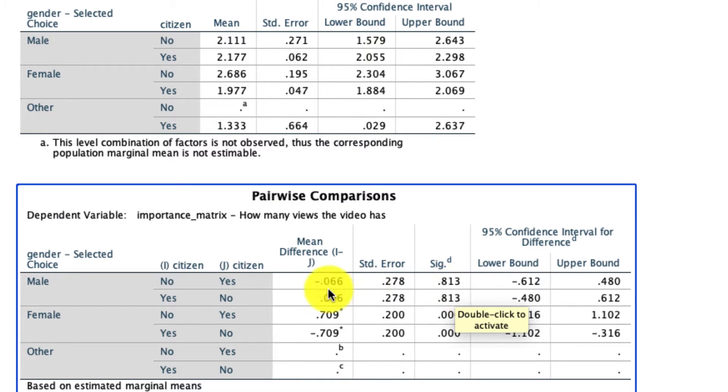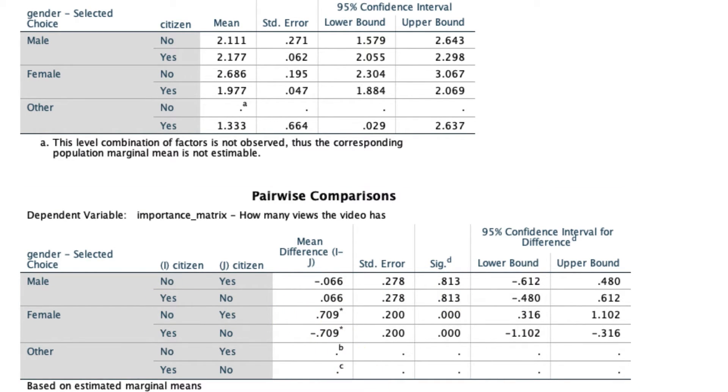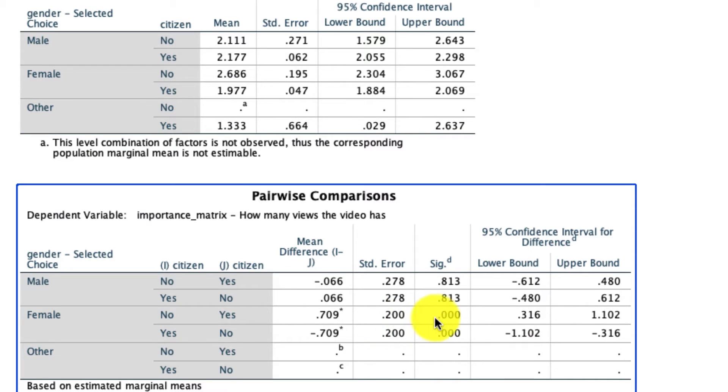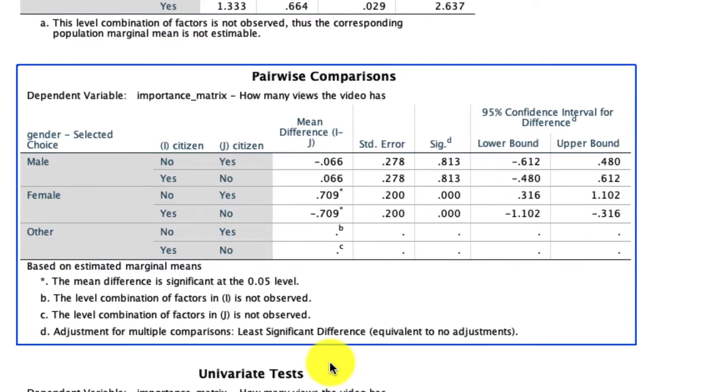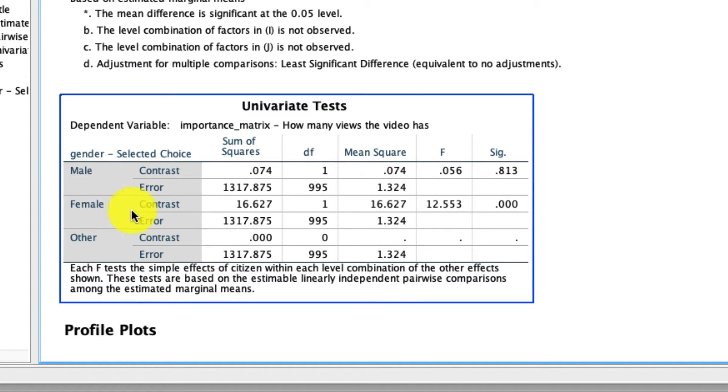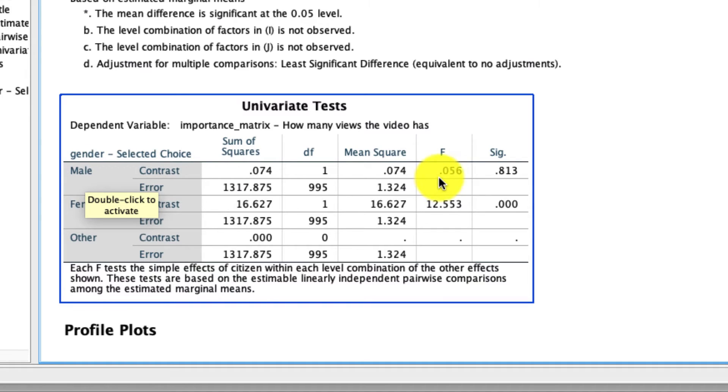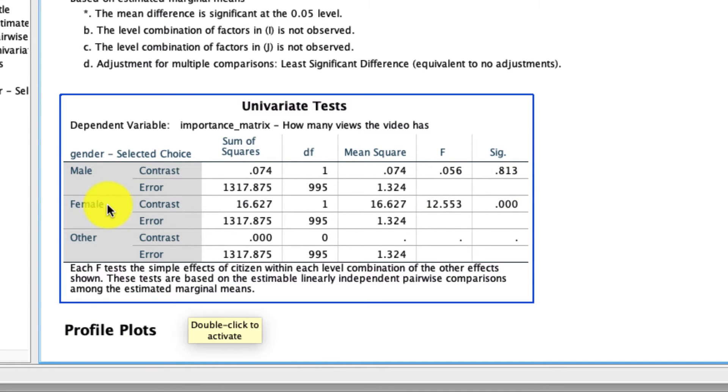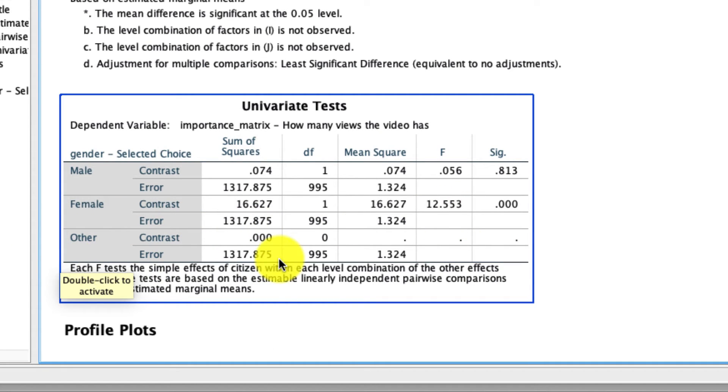For females, no versus yes. The mean difference is 0.709. And in fact, that is a statistically significant difference. And for other, well, we can't make that comparison because we don't have any data in the no cell here. We actually see the specific F-test for those contrasts right here as well down below. So here are my univariate contrasts. For males, yes versus no. We see the F-value is tiny and not significant. For females, the F-value is huge and it is significant. And again, no test for other.